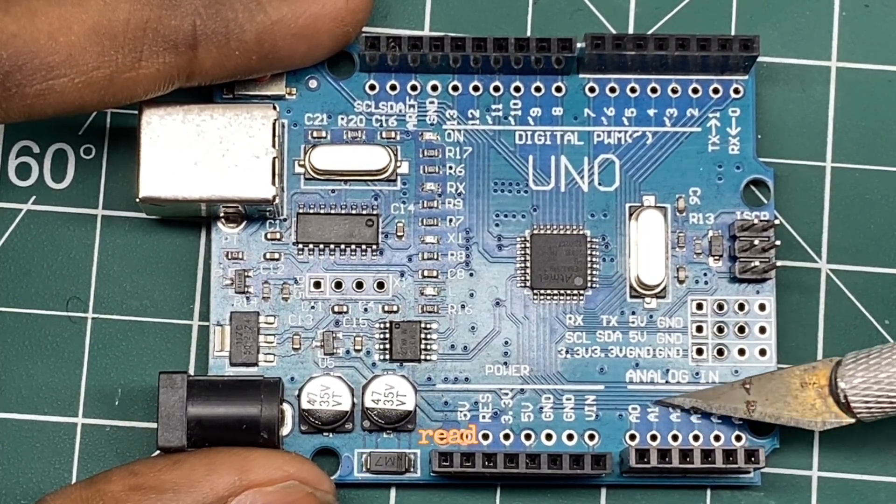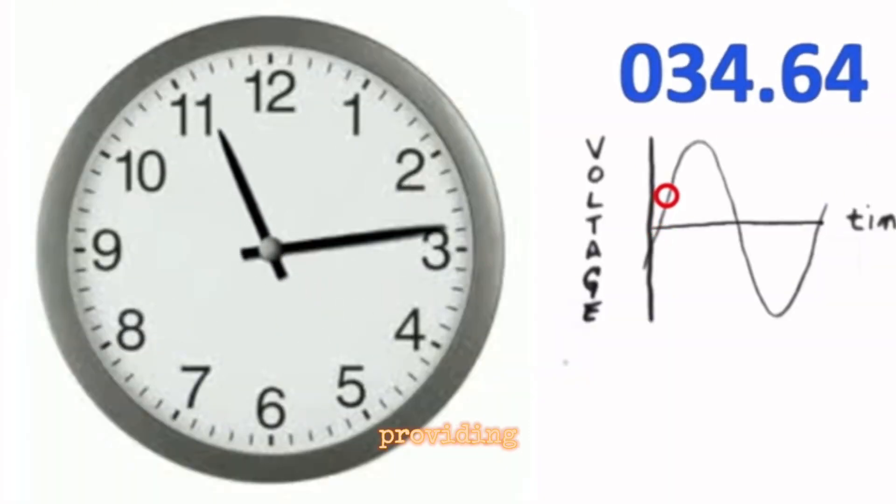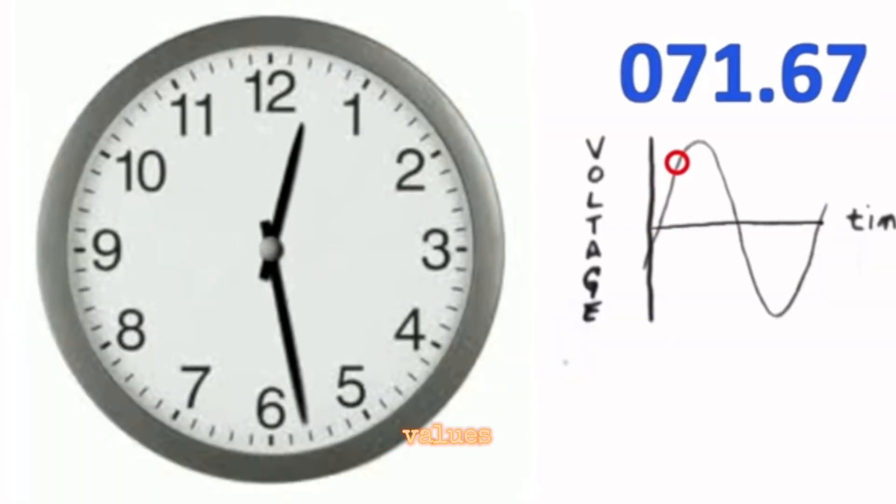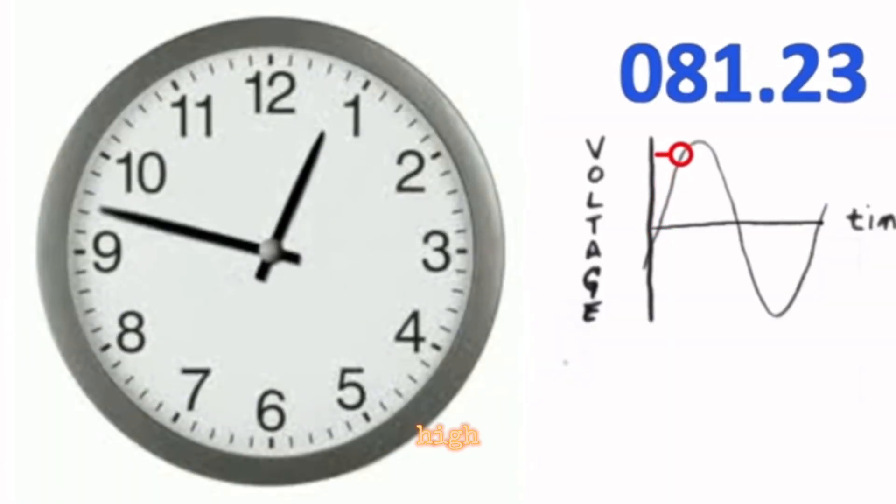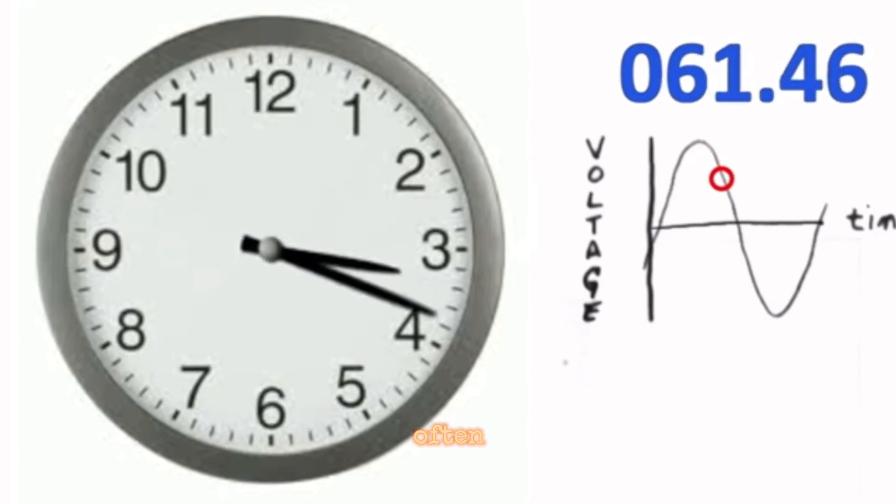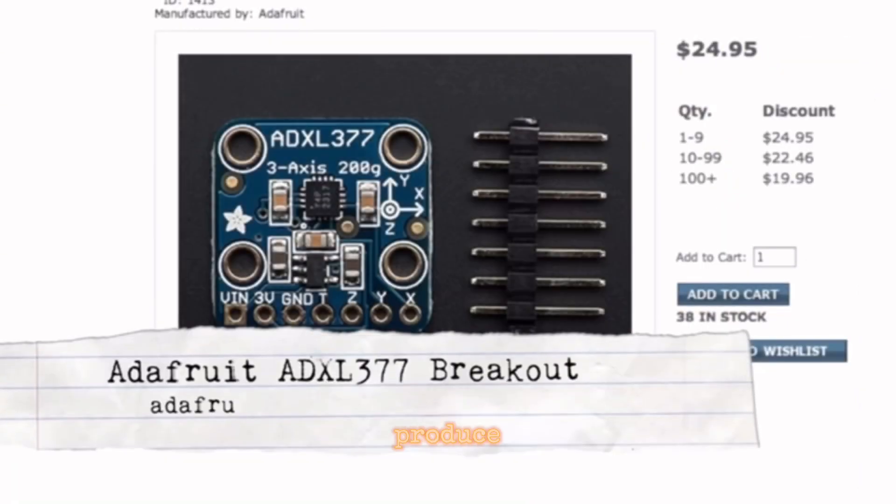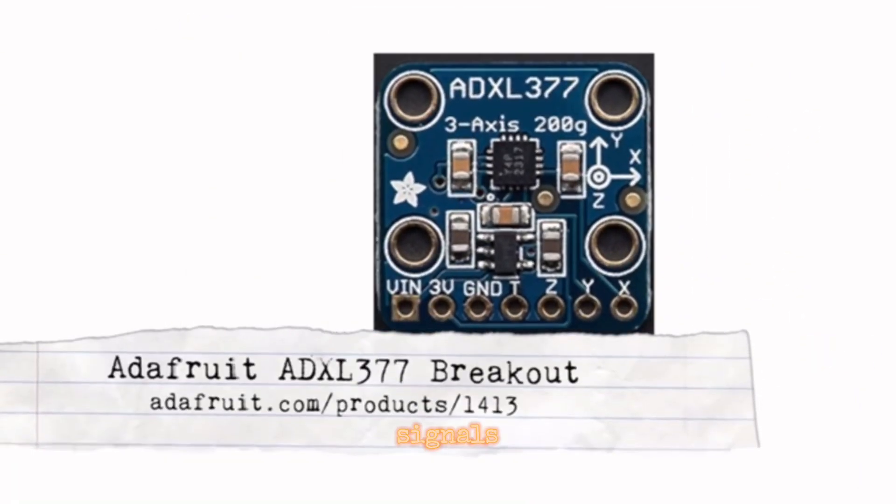Analog pins can read analog voltage levels, providing a range of values rather than just high or low. They are often used to interface with sensors that produce analog signals.